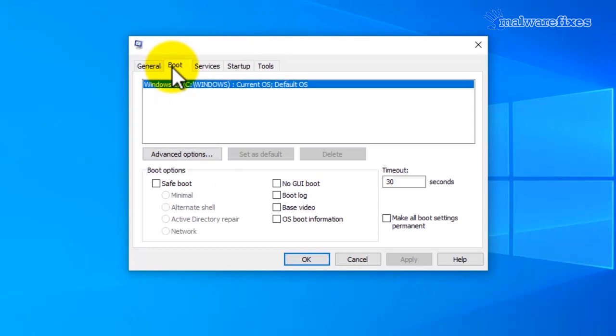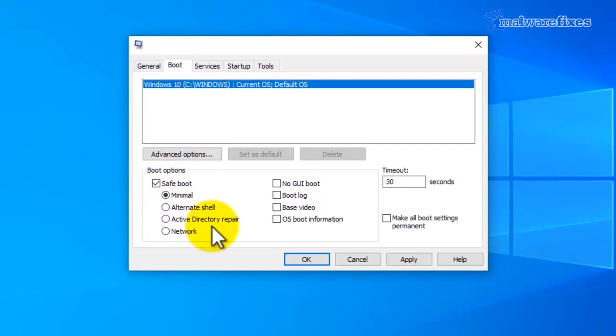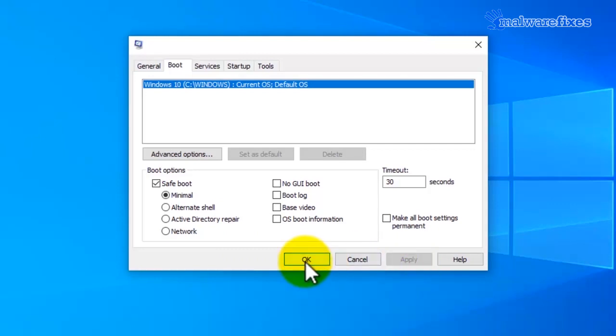Click on the boot tab and click on safe boot. Then select minimal from the choices. Click on the apply button and then click the OK button.